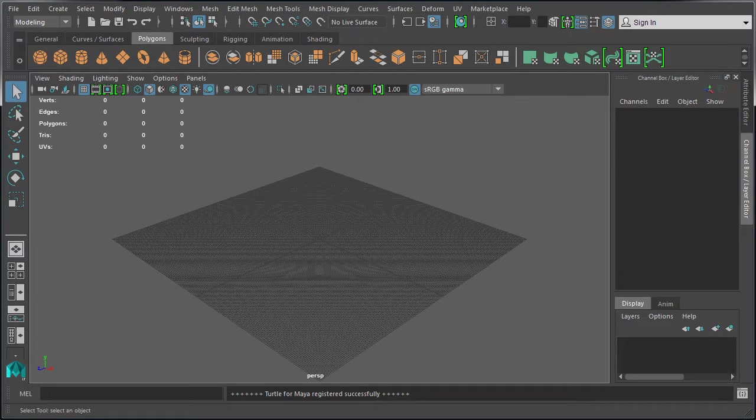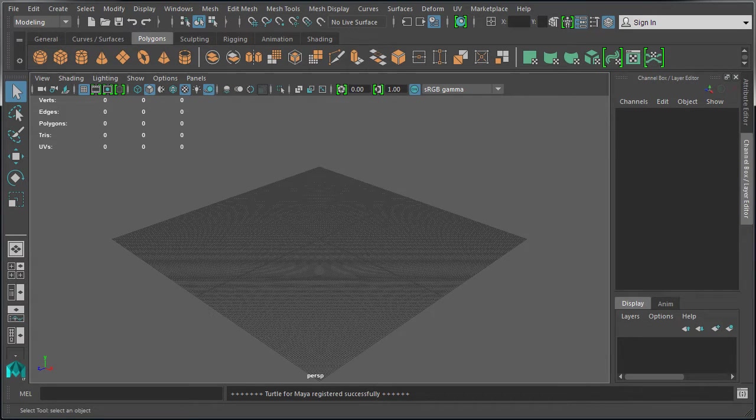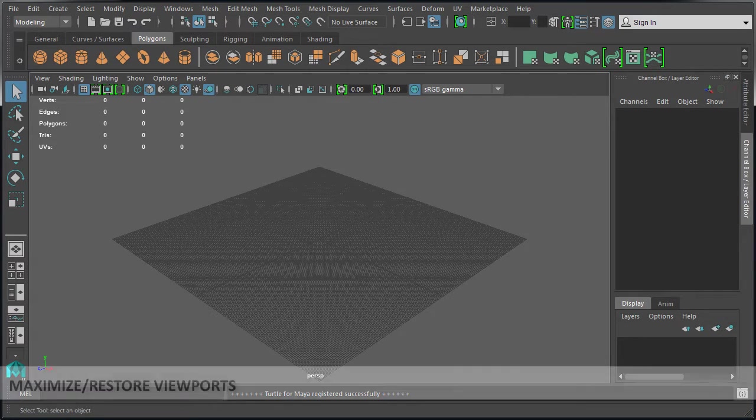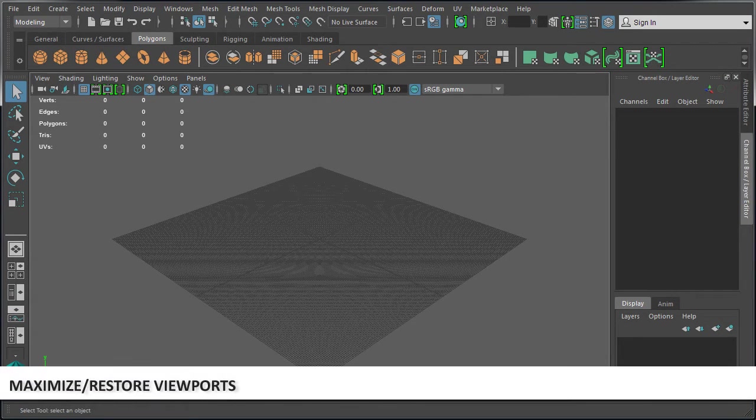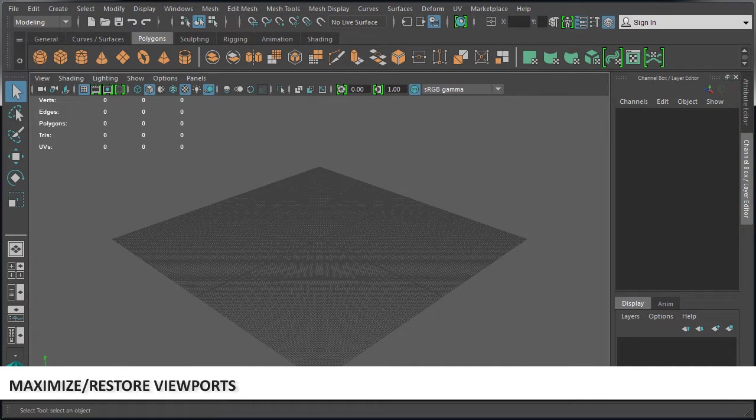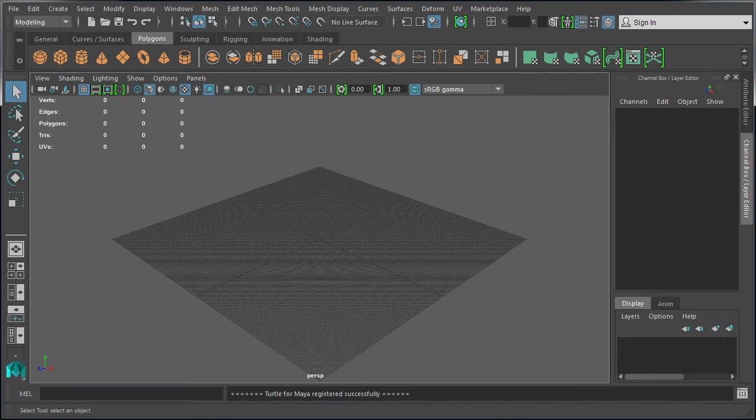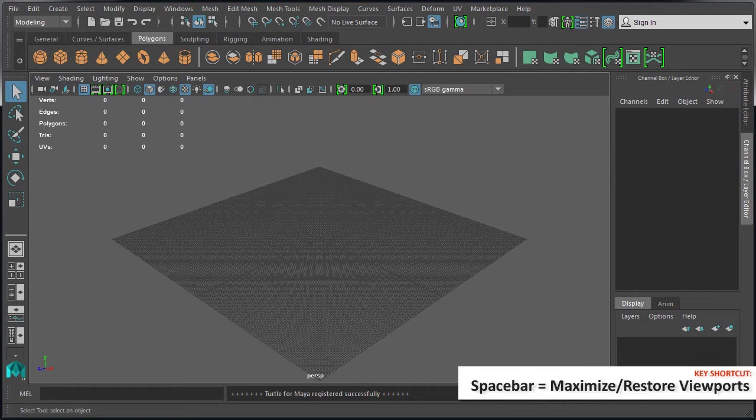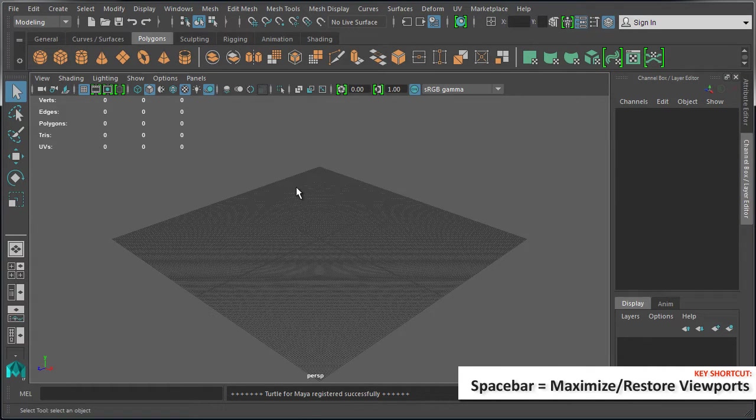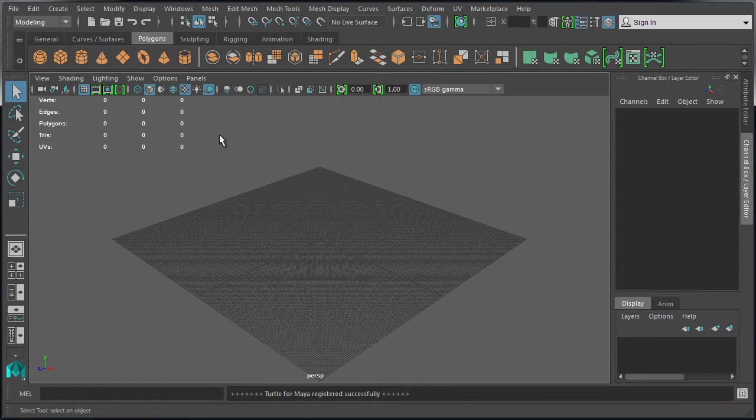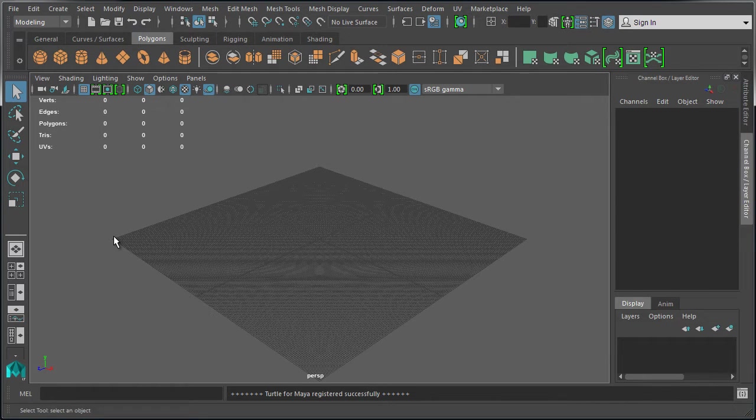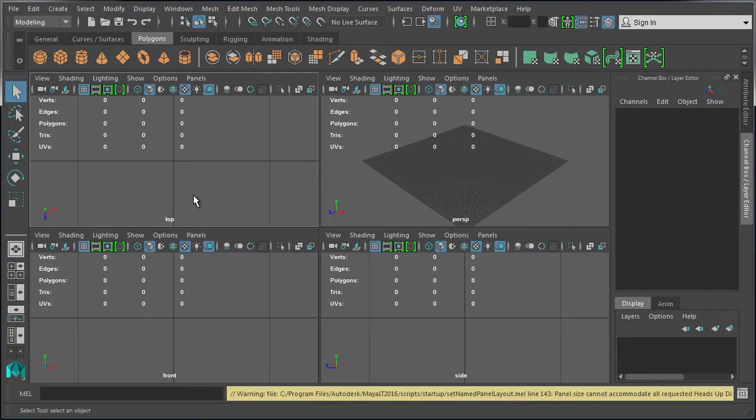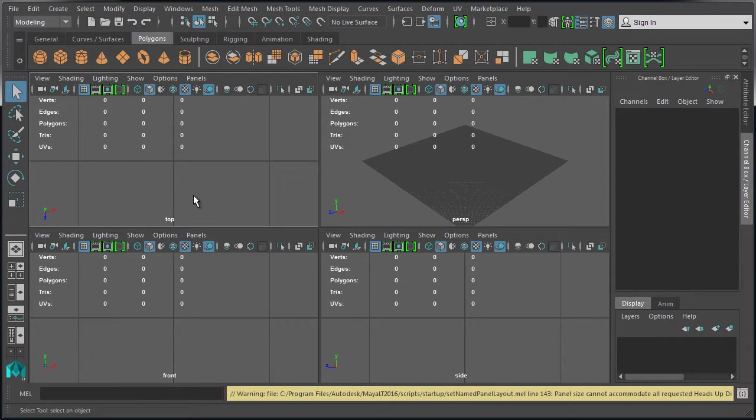In this video we're going to cover viewport navigation. The spacebar key shortcut is going to be your go-to when working in Maya. When you hover your mouse inside the perspective viewport or any other orthographic viewports and hit spacebar, this will maximize or restore that viewport depending on where your mouse cursor is.